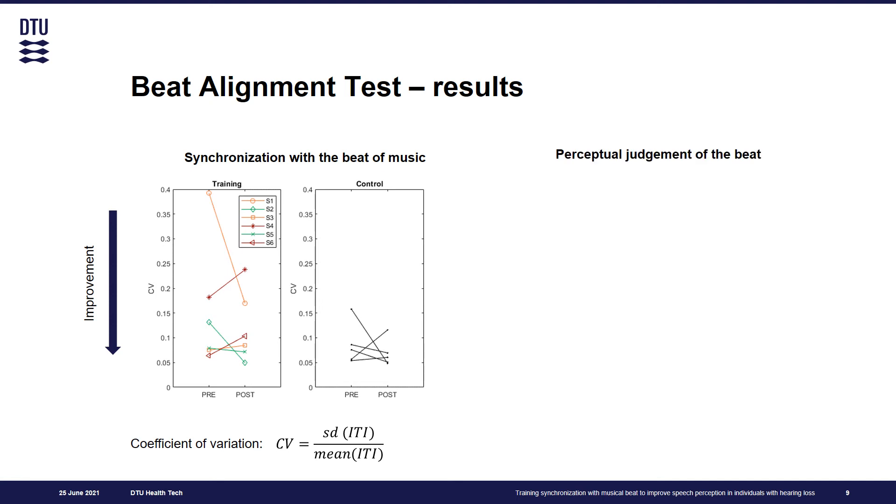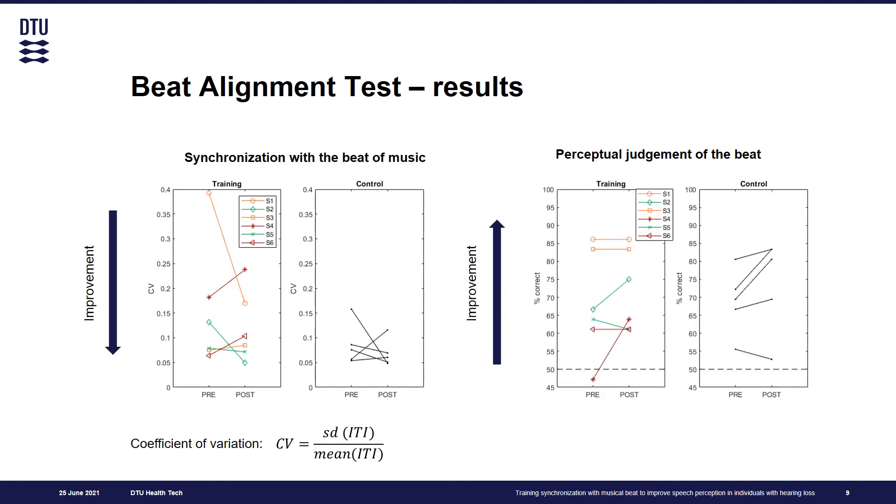For the perceptual test, we computed the percentage of correct responses. We can see that results of this outcome measure correspond quite well with what we observed in the training data. So participants marked in green that improved throughout the training also showed trend of improvement for outcome measures for all but one instances.